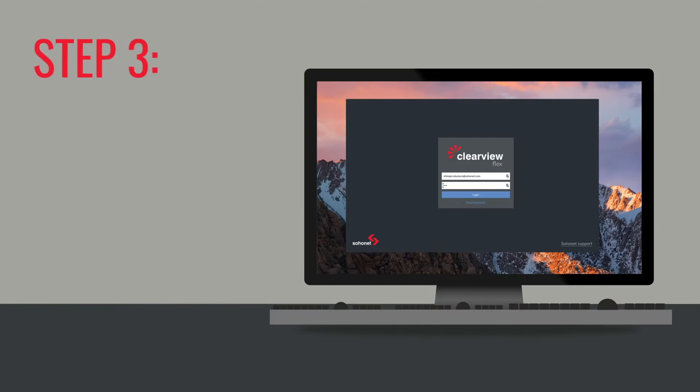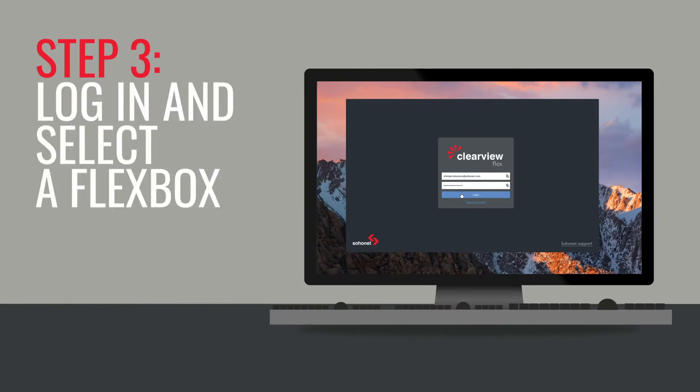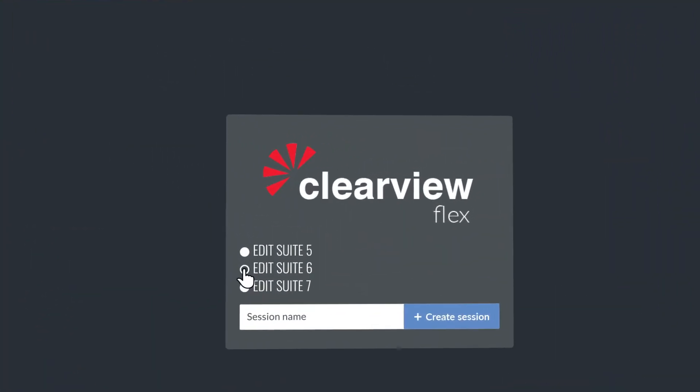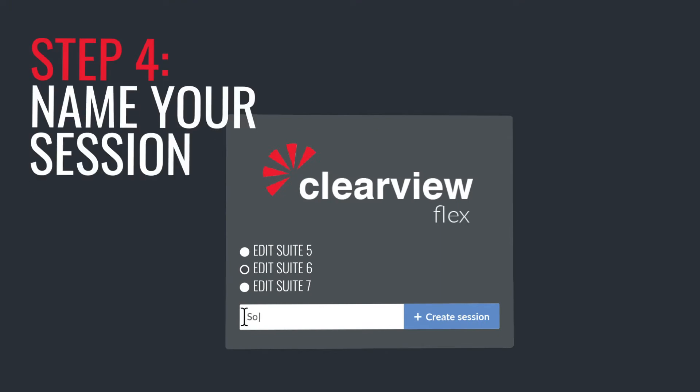Step 3. Log in and select a Flexbox for the session. Step 4. Name your session.